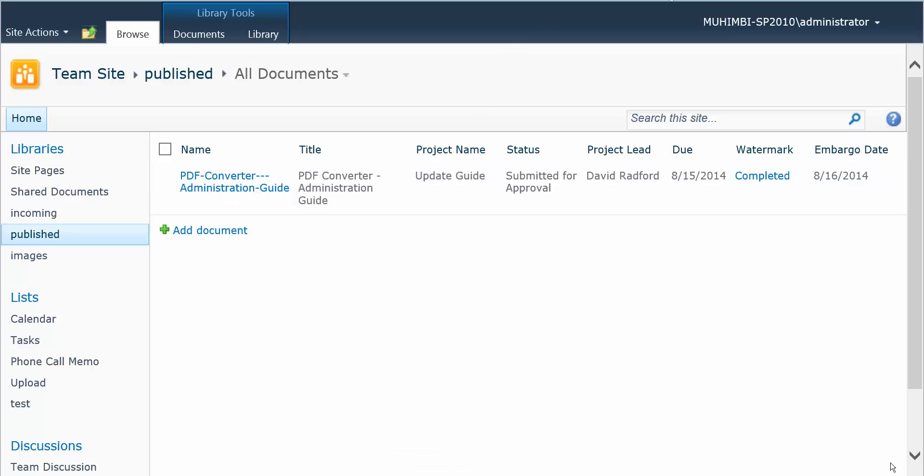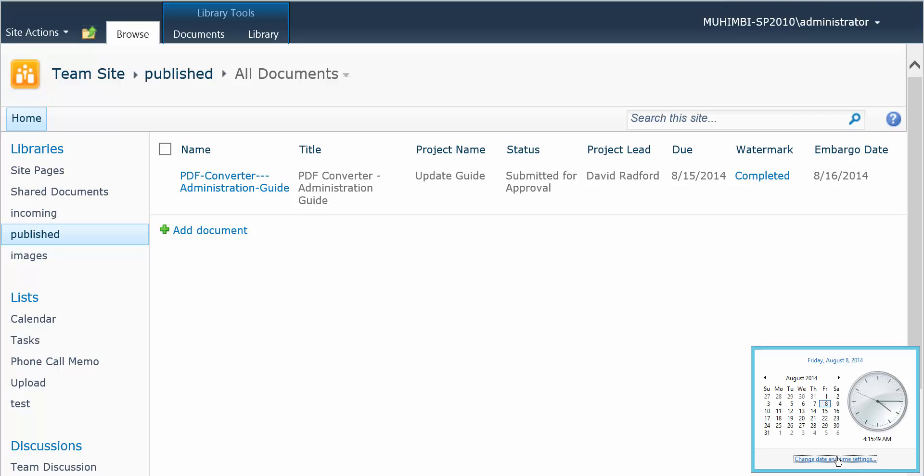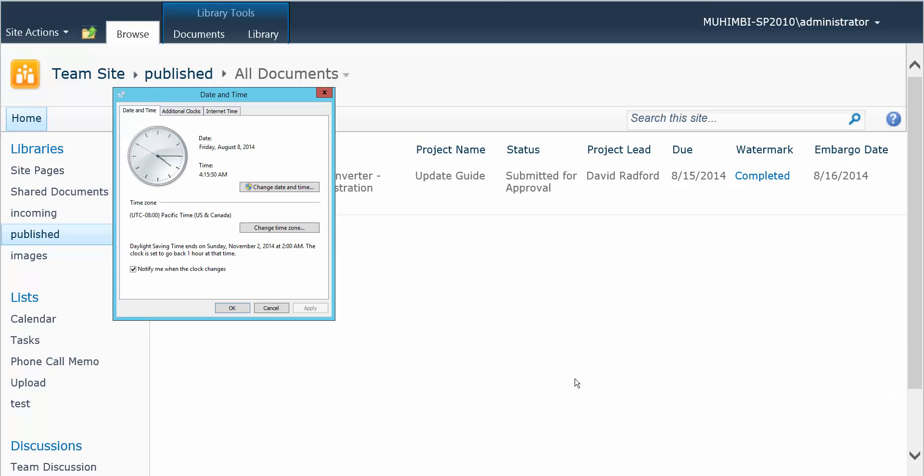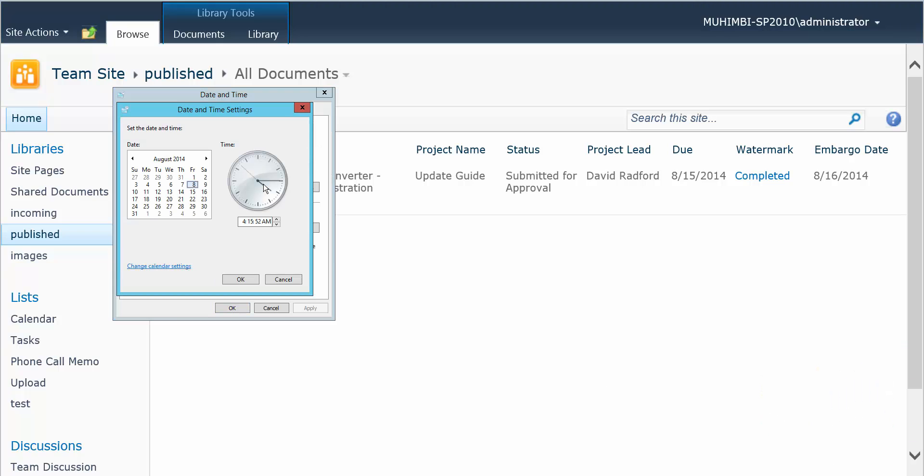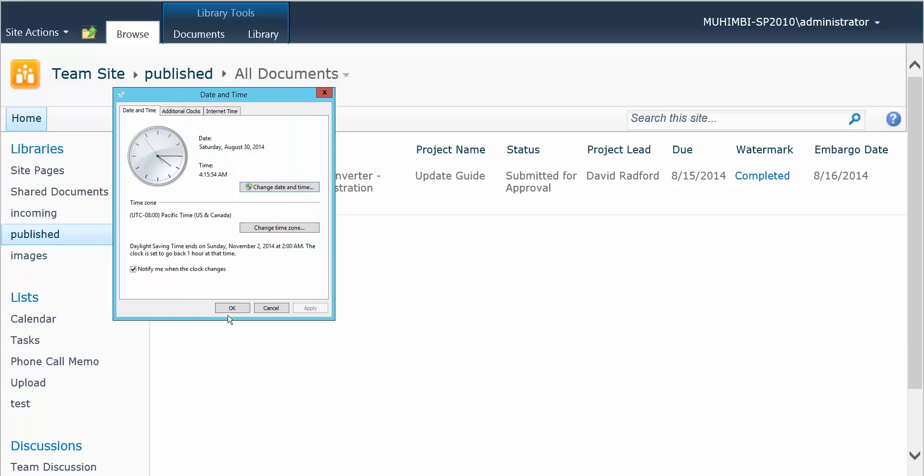So now we're going to time travel, and we are going to change today's date, and we're actually going to make it the 30th.